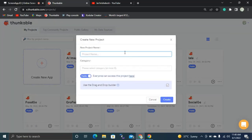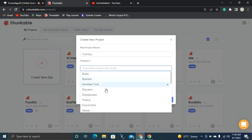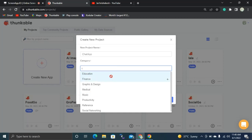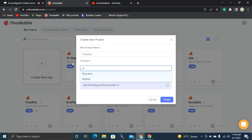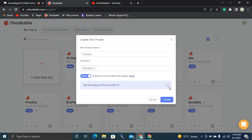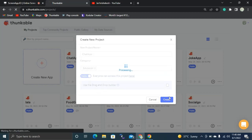Let's click this 'Create New App' button. We can name our project as 'Chat App'. Then we are going to select a category as Communication. I'm going to create the new project and it's processing. Then you can navigate to a new design screen.